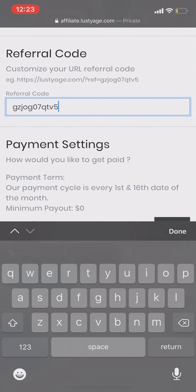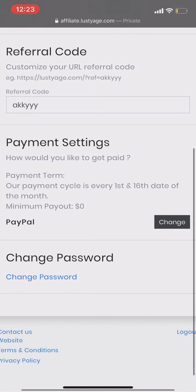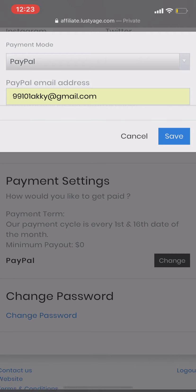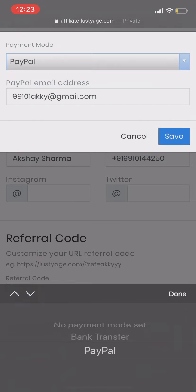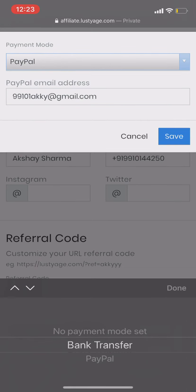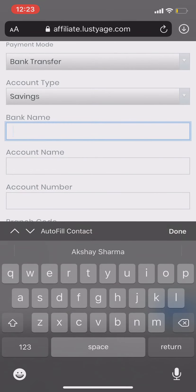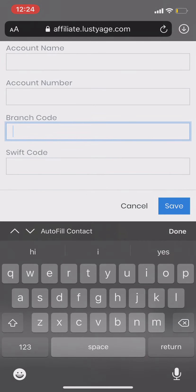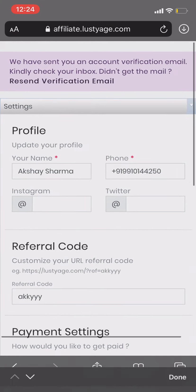You can change your referral code — your referral code is just for the affiliate link. Add your payment method. Enter your PayPal email ID and click Save Changes. For Indians, you have to select bank transfer and enter your bank name, account name, account number, and branch code which is the IFSC code. Leave the Swift code blank, then click Save, and go to the Home page.